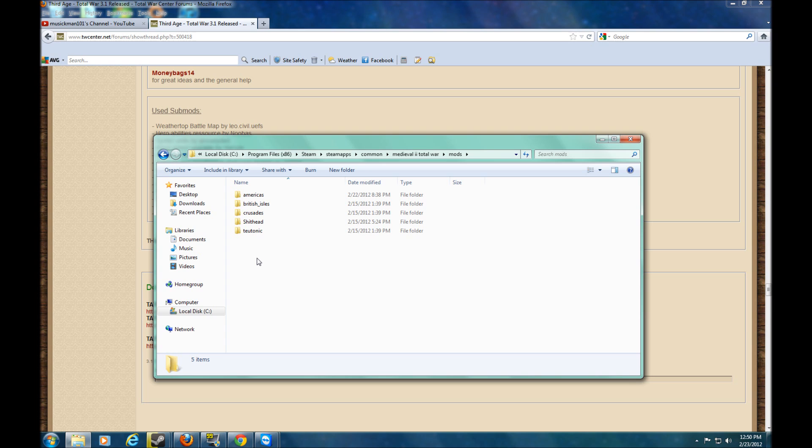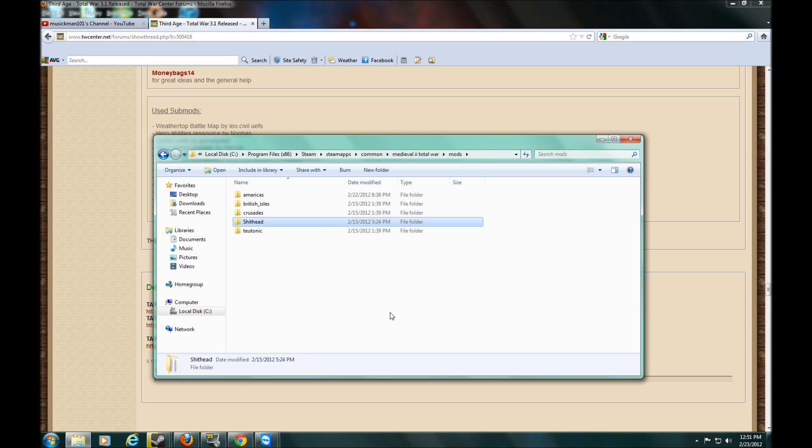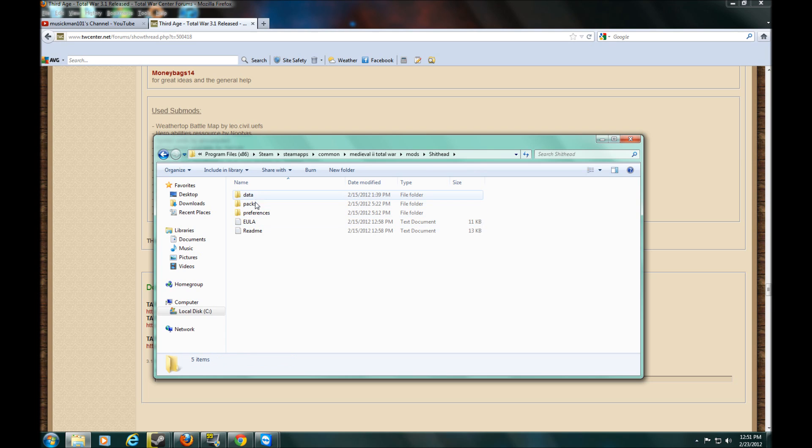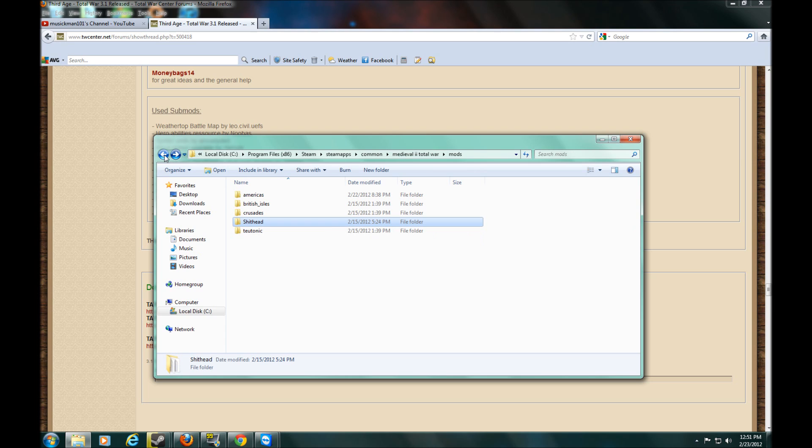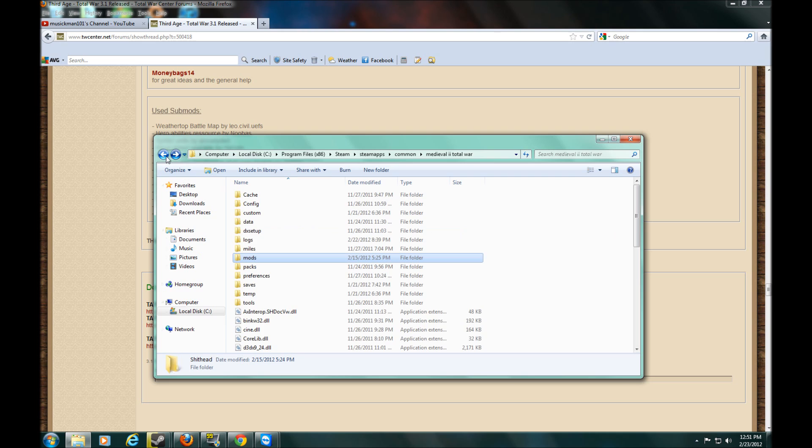I mean, I enjoyed Britannia. I enjoyed the Crusades and Teutonic. But I didn't play the Americas that much. I played a little bit and wasn't into it. So, as you can see, I renamed my Americas Shithead. And you can see it there. That's the Americas campaign. So you rename that.